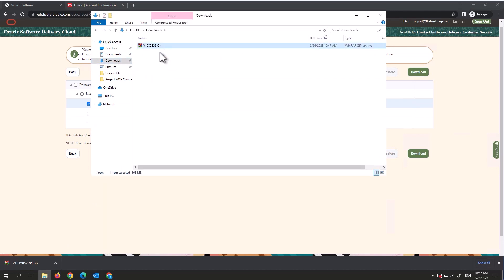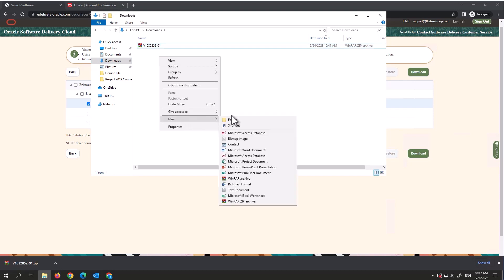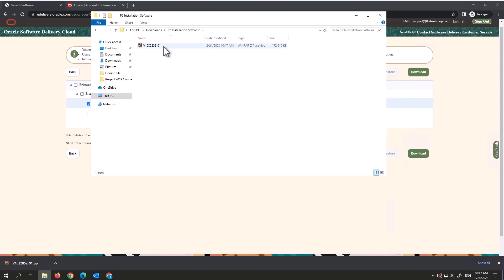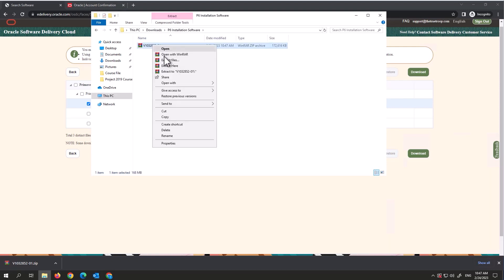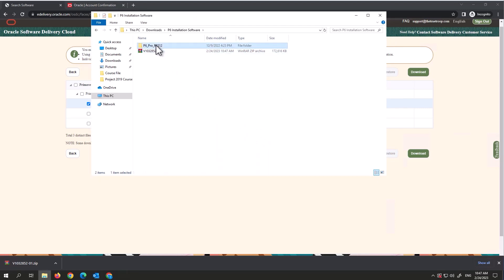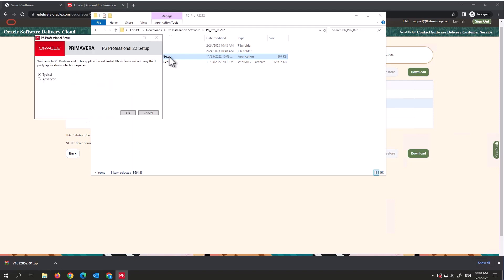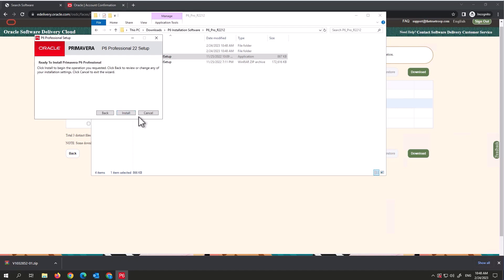Go to your Downloads folder and find the file. You need to extract it. I like to create a new folder called Installation to keep things tidy, then extract the contents there. Once extracted, you'll need to extract again inside. Then double-click on the file that says Application to begin the installer.